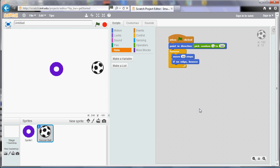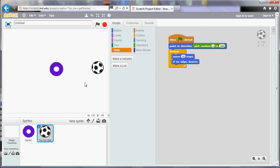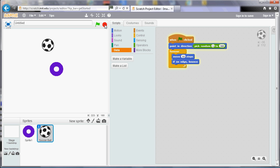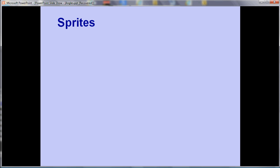I've created a program with two sprites. I've used the football from the sprite library and then used the paint new sprite button to create the ring. I'm going to try and get the football to bounce off the ring. I've started my script for the football - when clicked it points in a random direction, then it repeatedly moves, and if it's on the edge it bounces. But it actually goes through the ring in the middle at the moment.